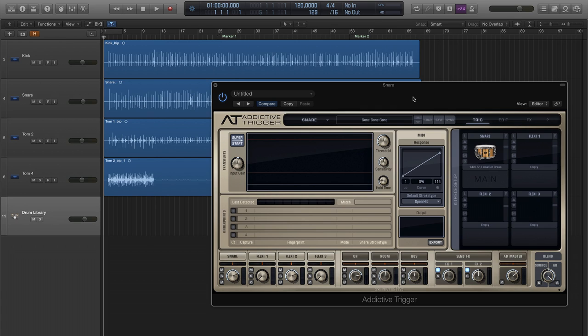Here we have a project with a kick, a snare, and two tom tracks. Since we want to capture everything as MIDI data, I've gone ahead and set up Addictive Trigger on each track.